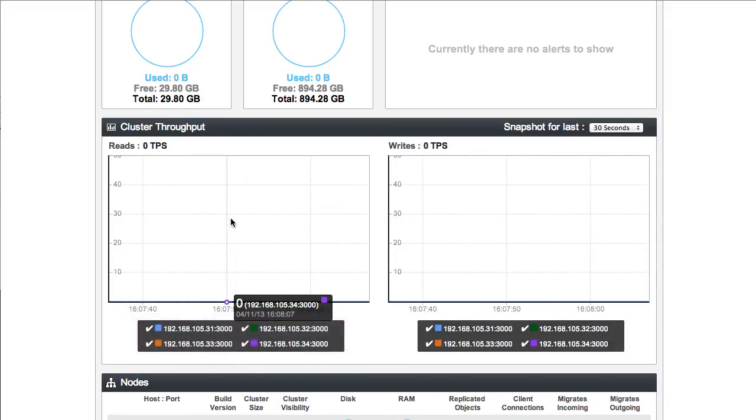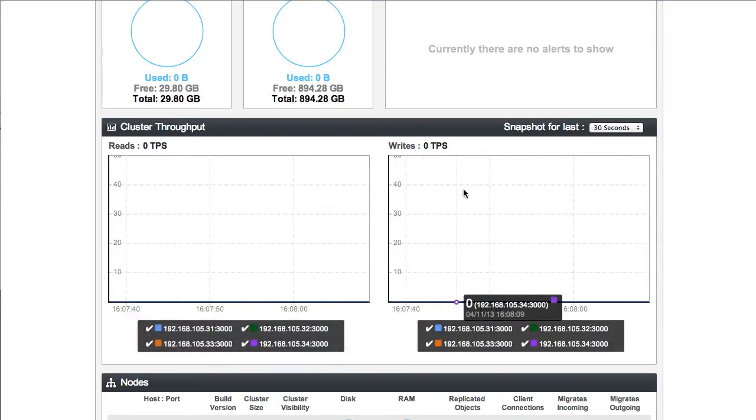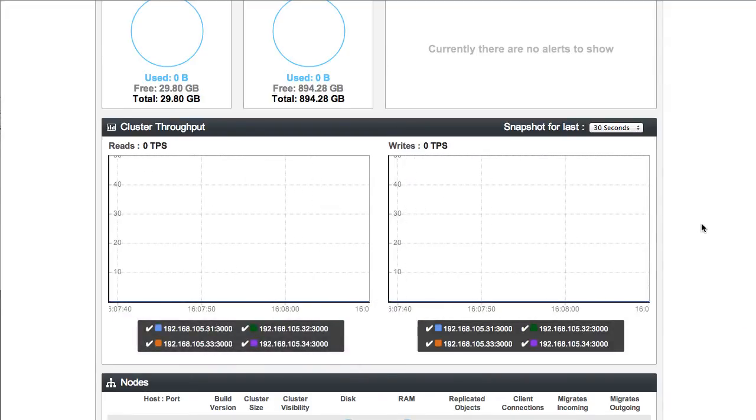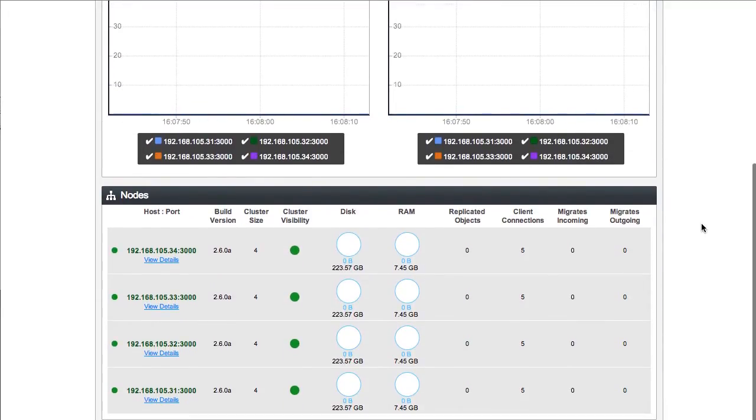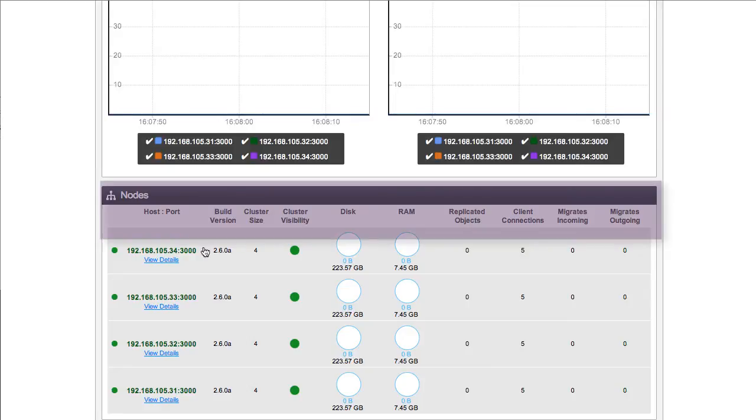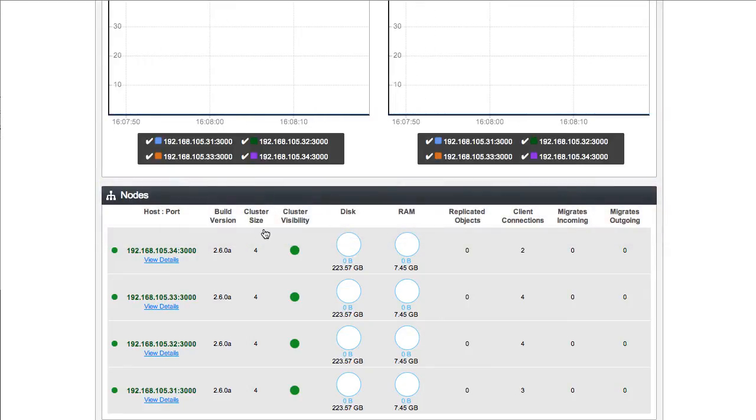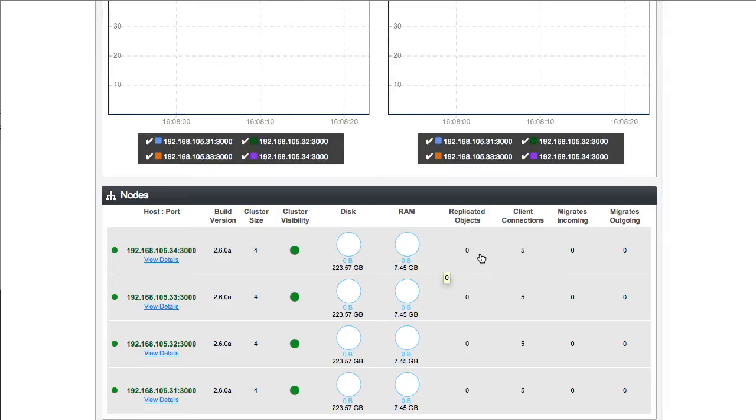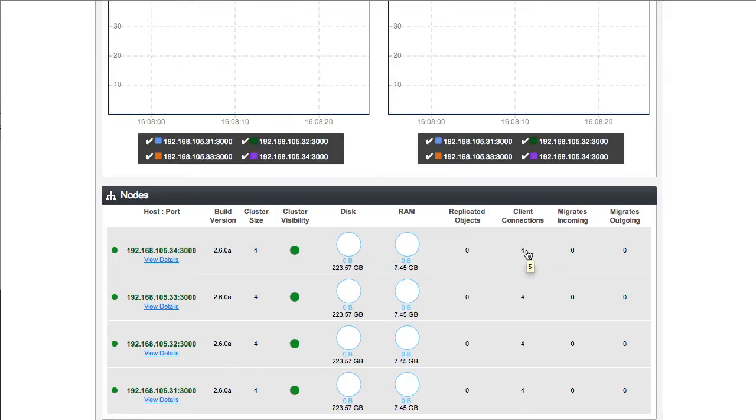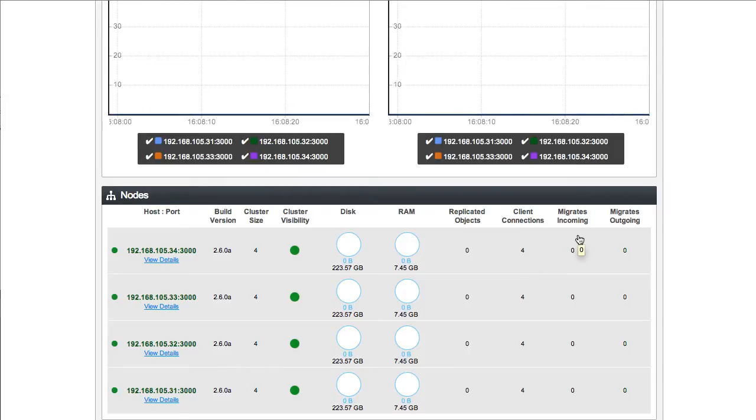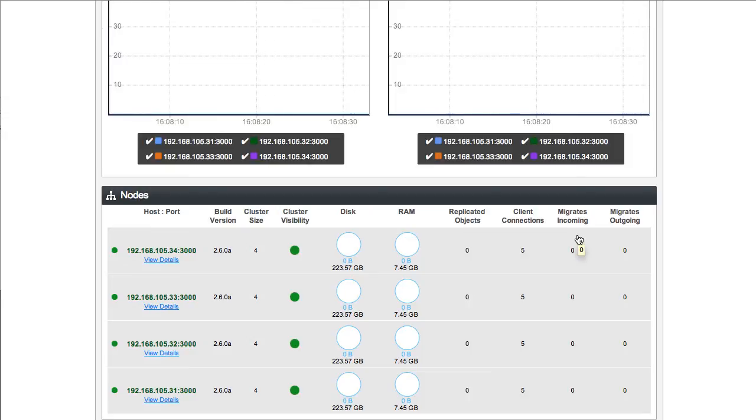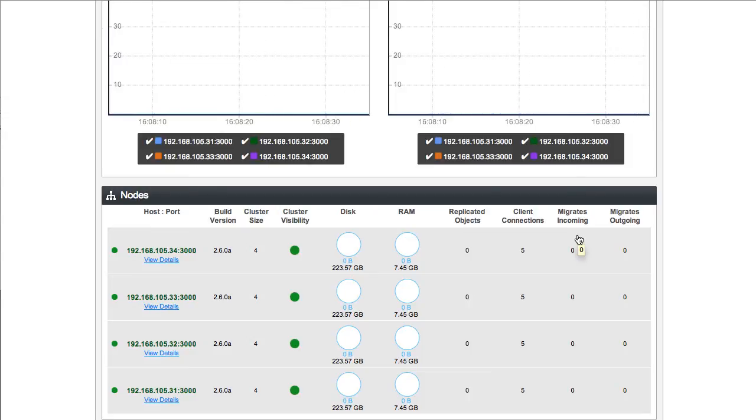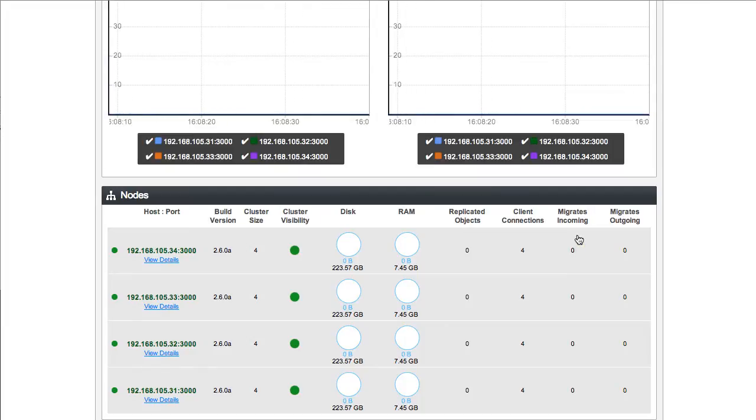On the left-hand side here, you can see that the read rate and the write rates are both 0. If I continue down to the nodes section, we'll take a look at the individual nodes: how much disk space they have, do they have visibility into the cluster, how much RAM is there, how many objects are in this particular node, how many client connections are there, and how many migrates are incoming and outgoing. What these mean is that there might be data being shifted from one node to another because there was some change in the cluster state, which means that there's some rebalancing going on.